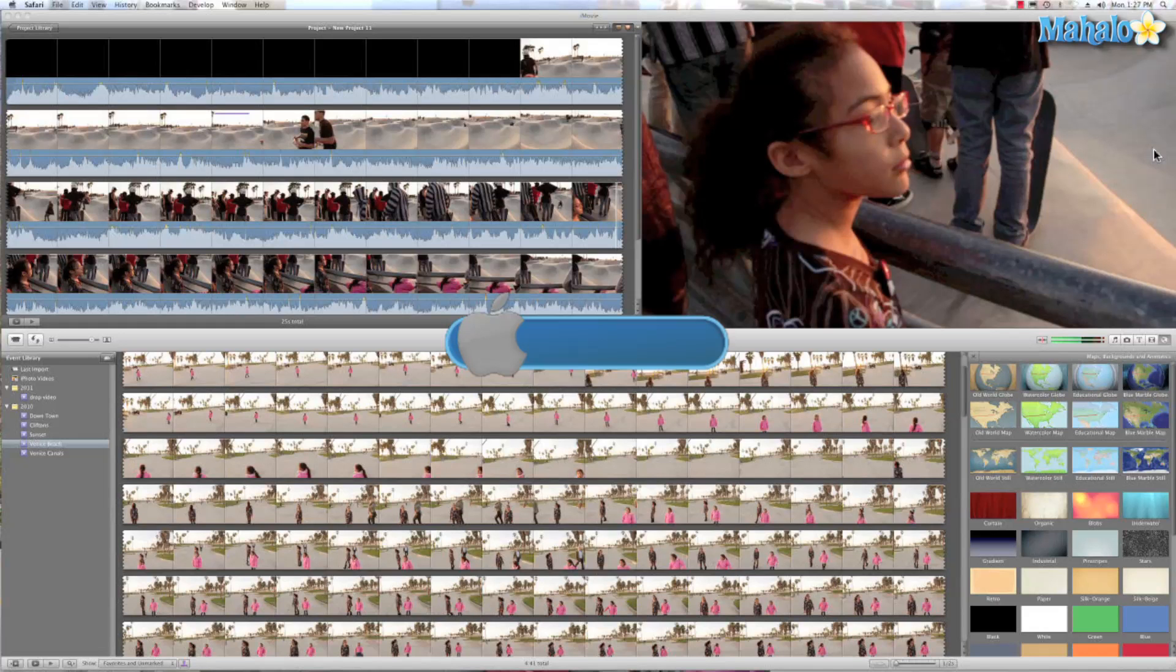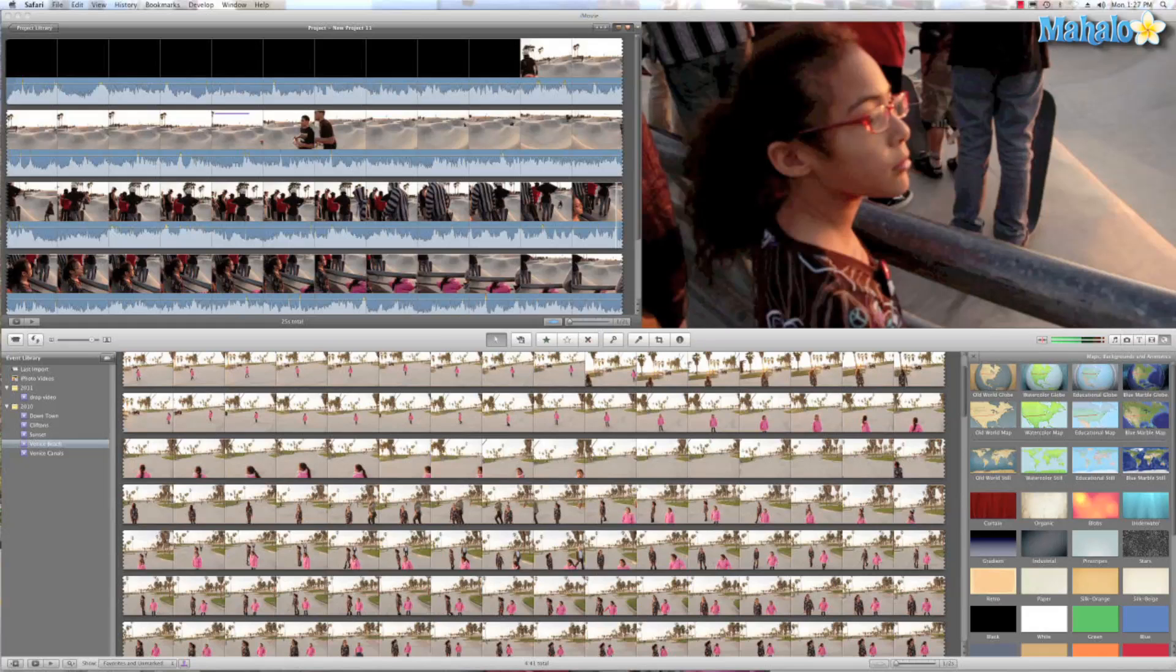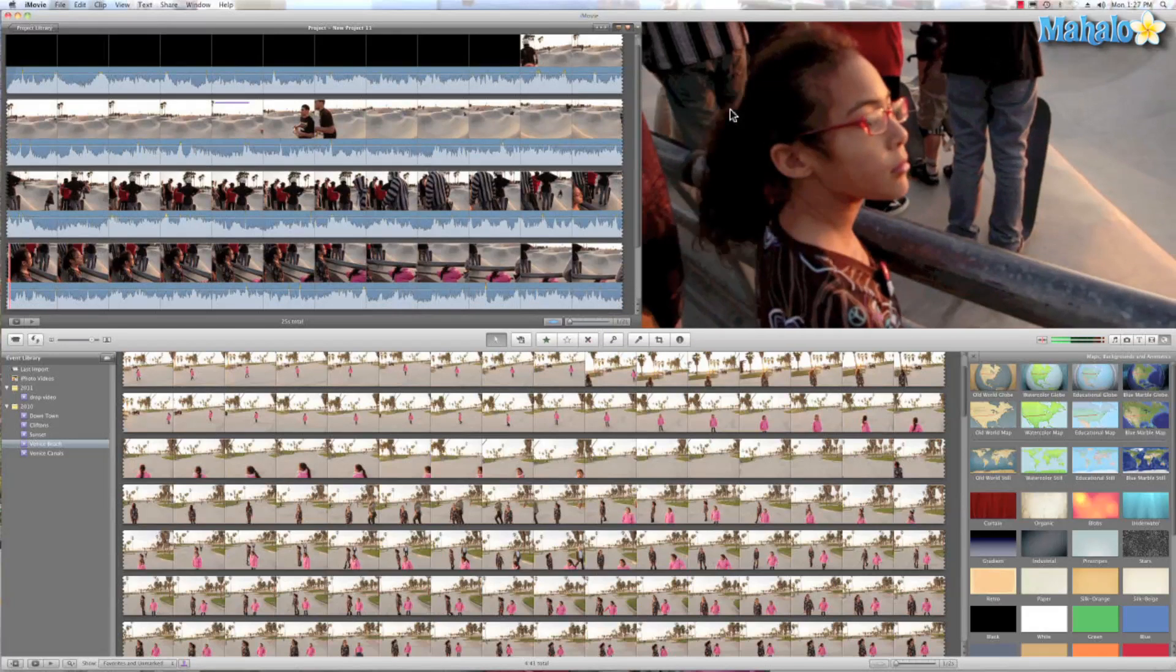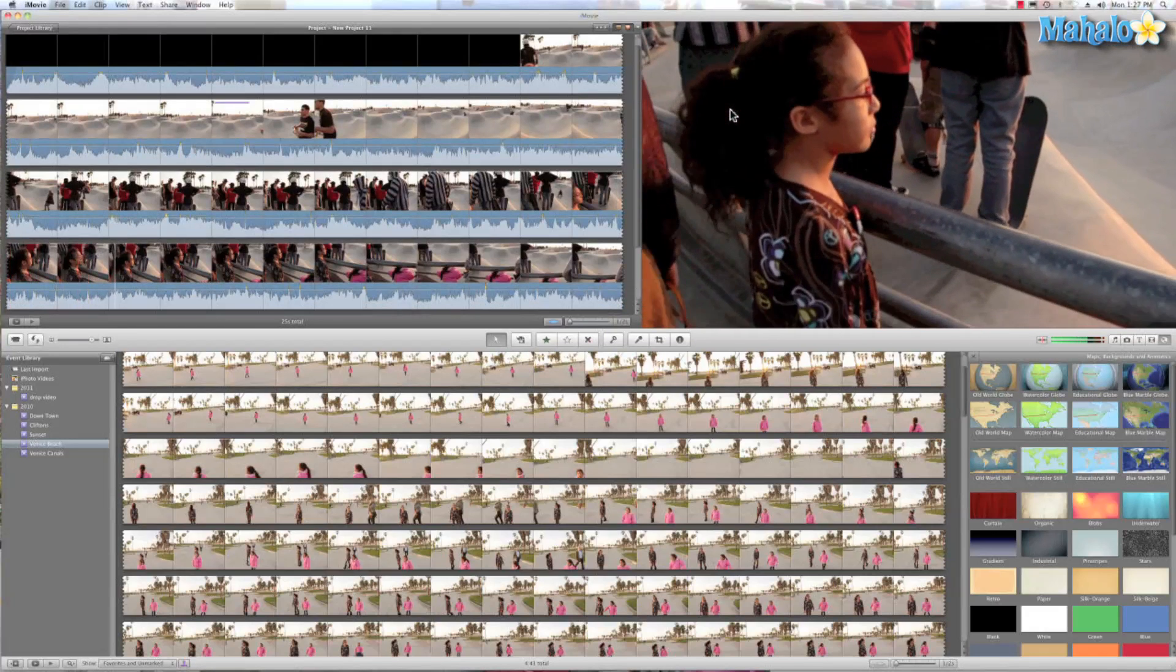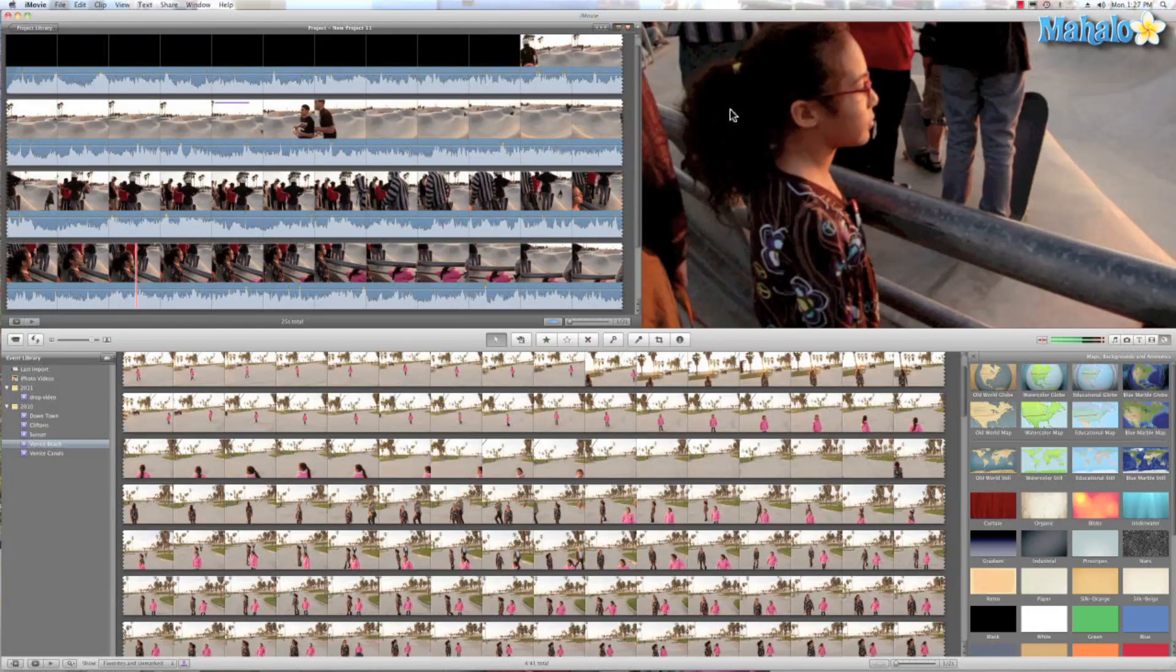Another really good one to know is spacebar. I know it's simple, but we hit space and that plays our videos.